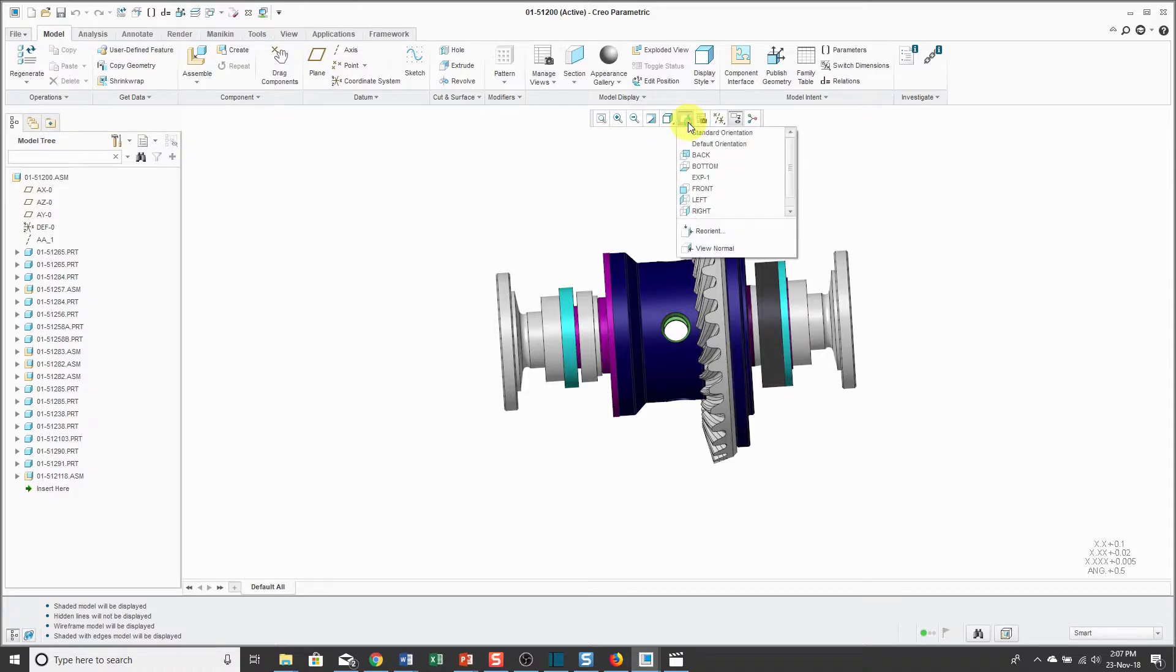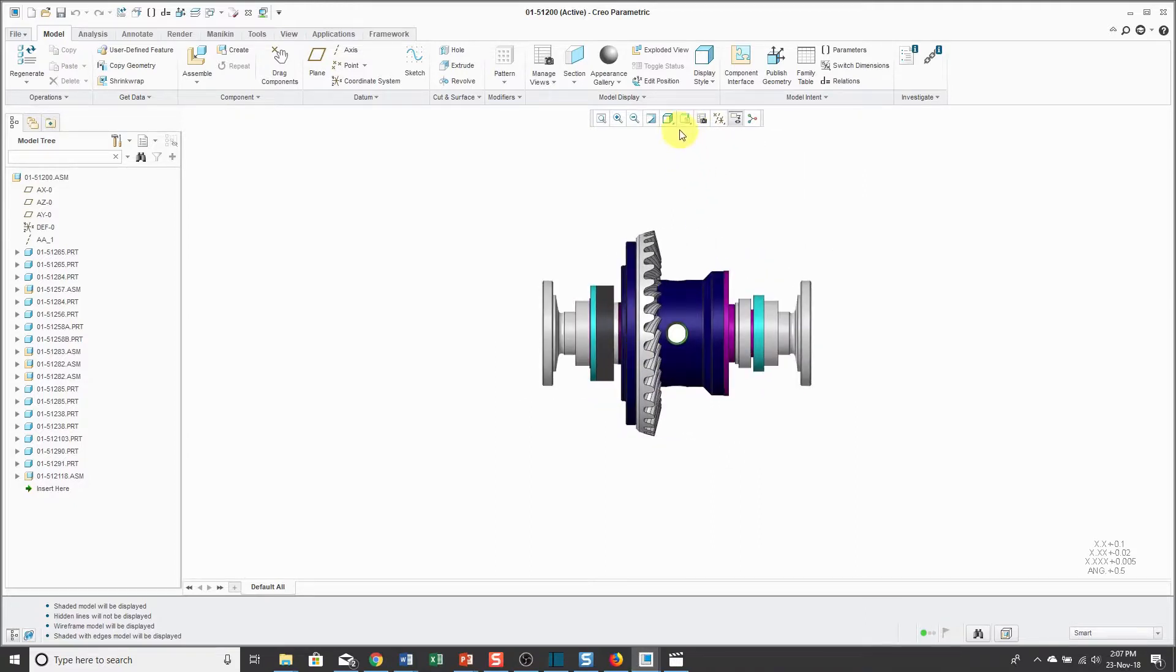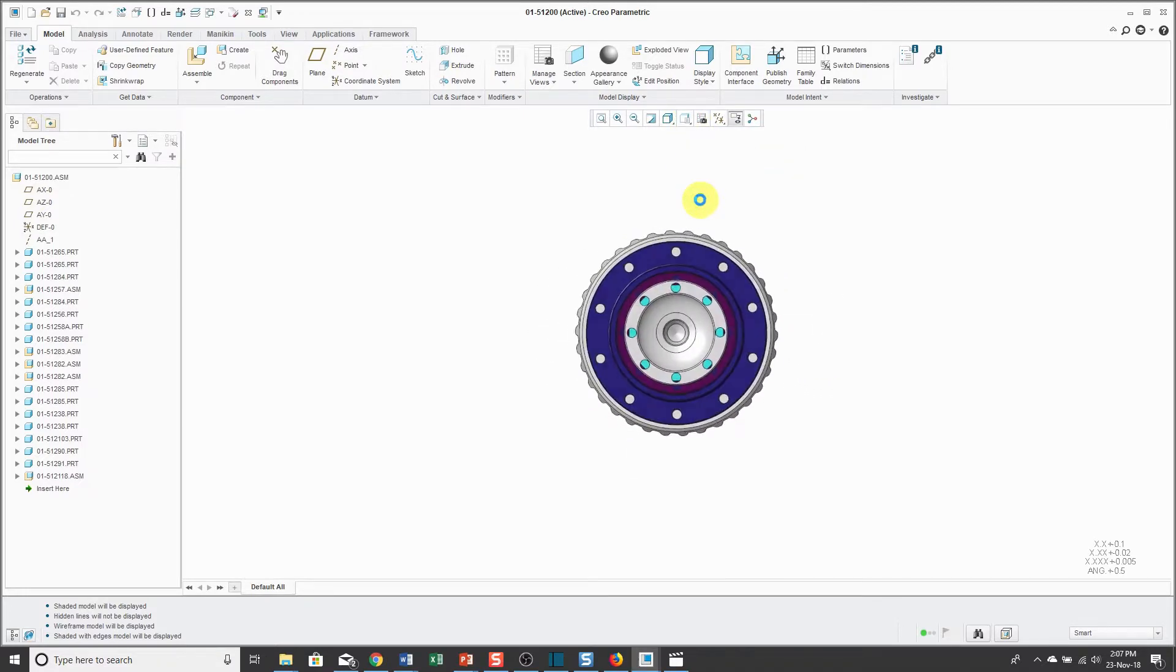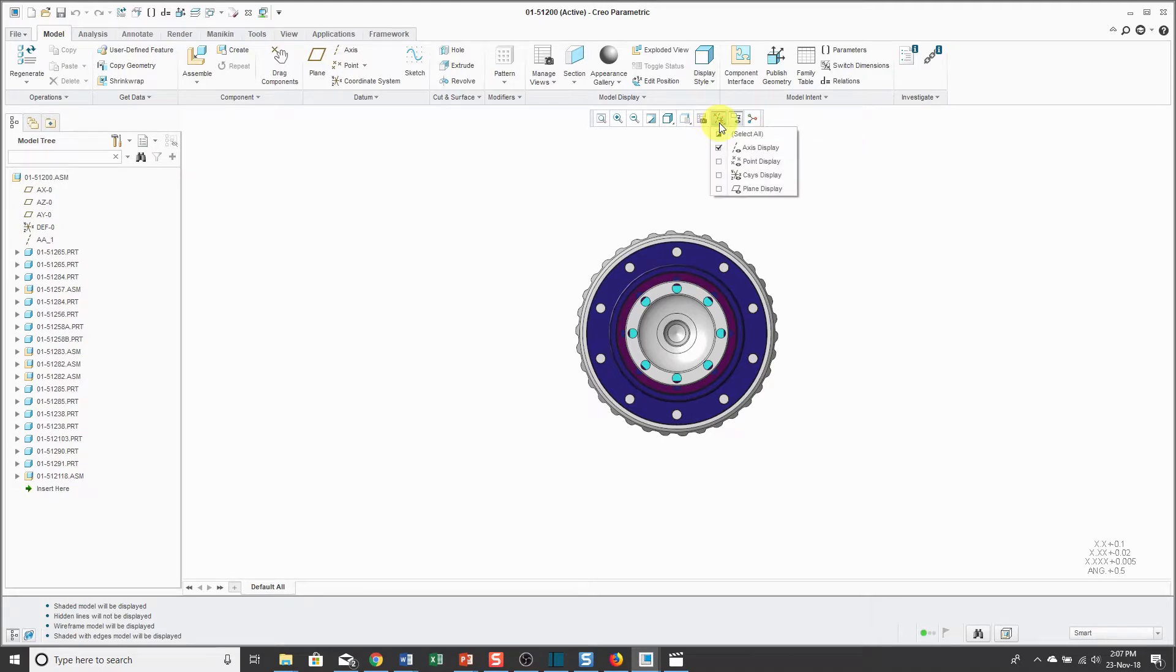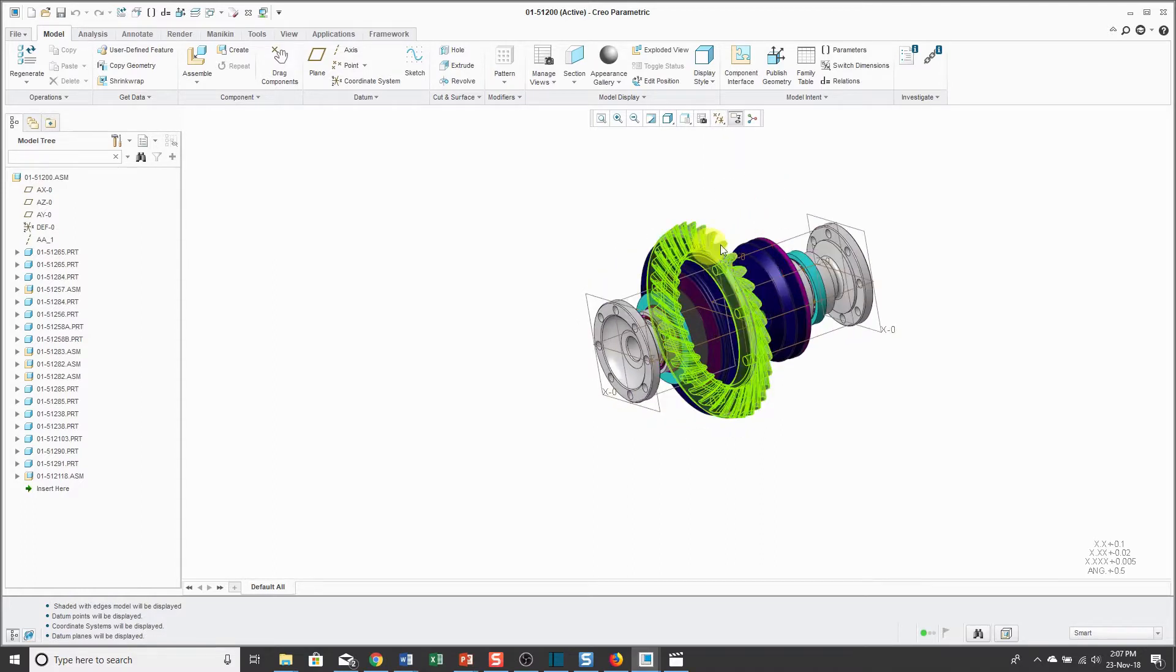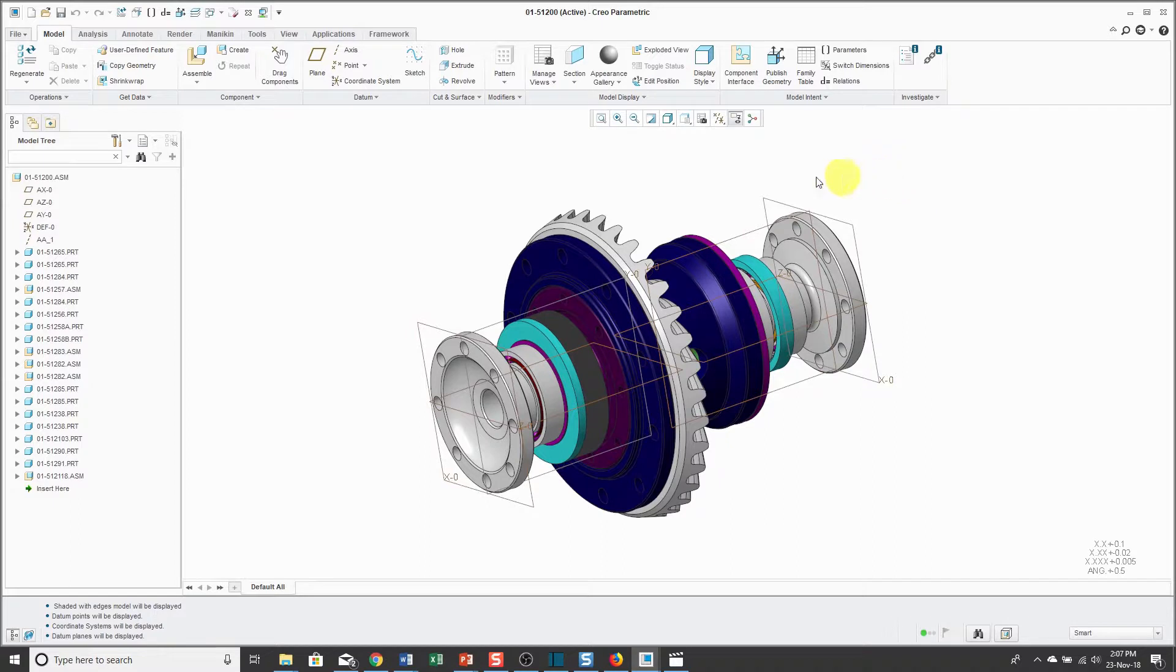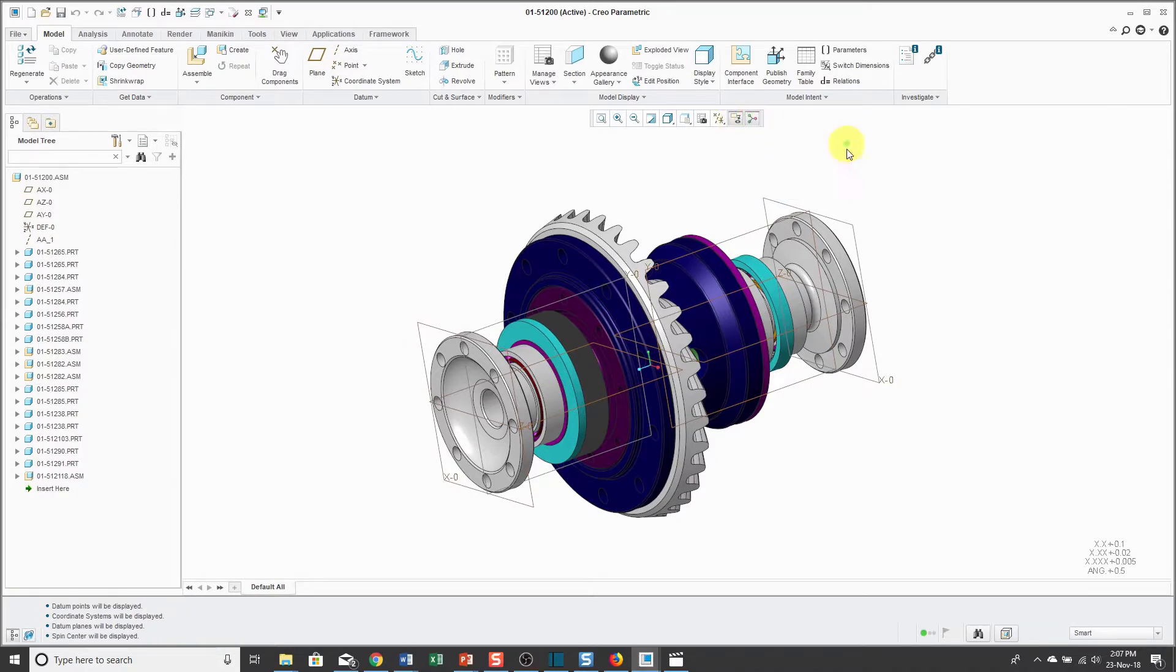There's also a drop-down list that allows you to change between your different saved views in the model. We have something called the View Manager, which is covered in other lectures. From this drop-down list, we can control the display of what are called datum features. Datum features are just imaginary references that we use to create and control the solid features in our model. We have an icon for turning the display of annotations on and off and also the spin center as covered in lesson number one.